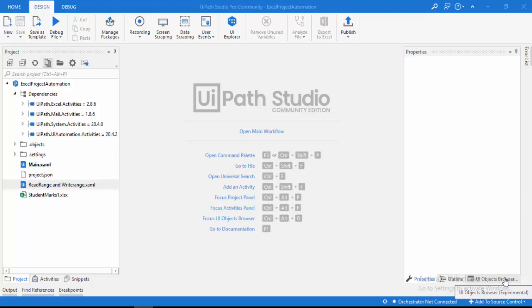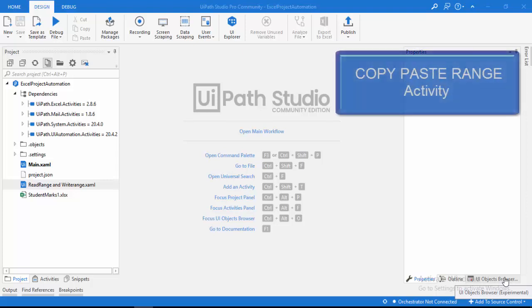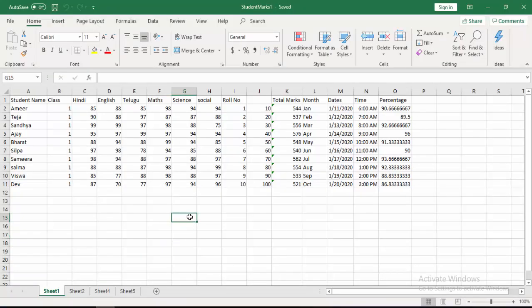Hello everyone. Welcome to UiPath tutorials. In this session we are going to learn about the copy paste range activity. By using copy paste range activity we can copy data from one sheet to another sheet based on the range which we have selected. That means we can copy data from one sheet and paste it to another sheet of the same Excel based on the selected range. Now I will show you an example.